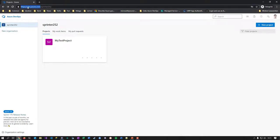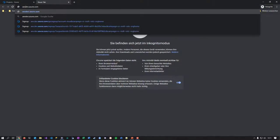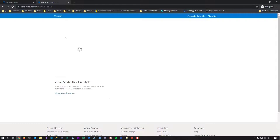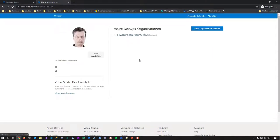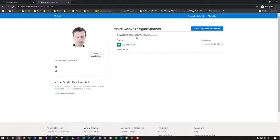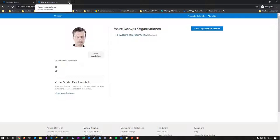You might have noticed there's a magical URL called aex.dev.azure.com, which is pretty interesting because over time you can collect a huge number of organization memberships there. It can become a problem — I've been a member of teams from four years ago. There's a leave button on organizations you don't own, which is how you manage this.